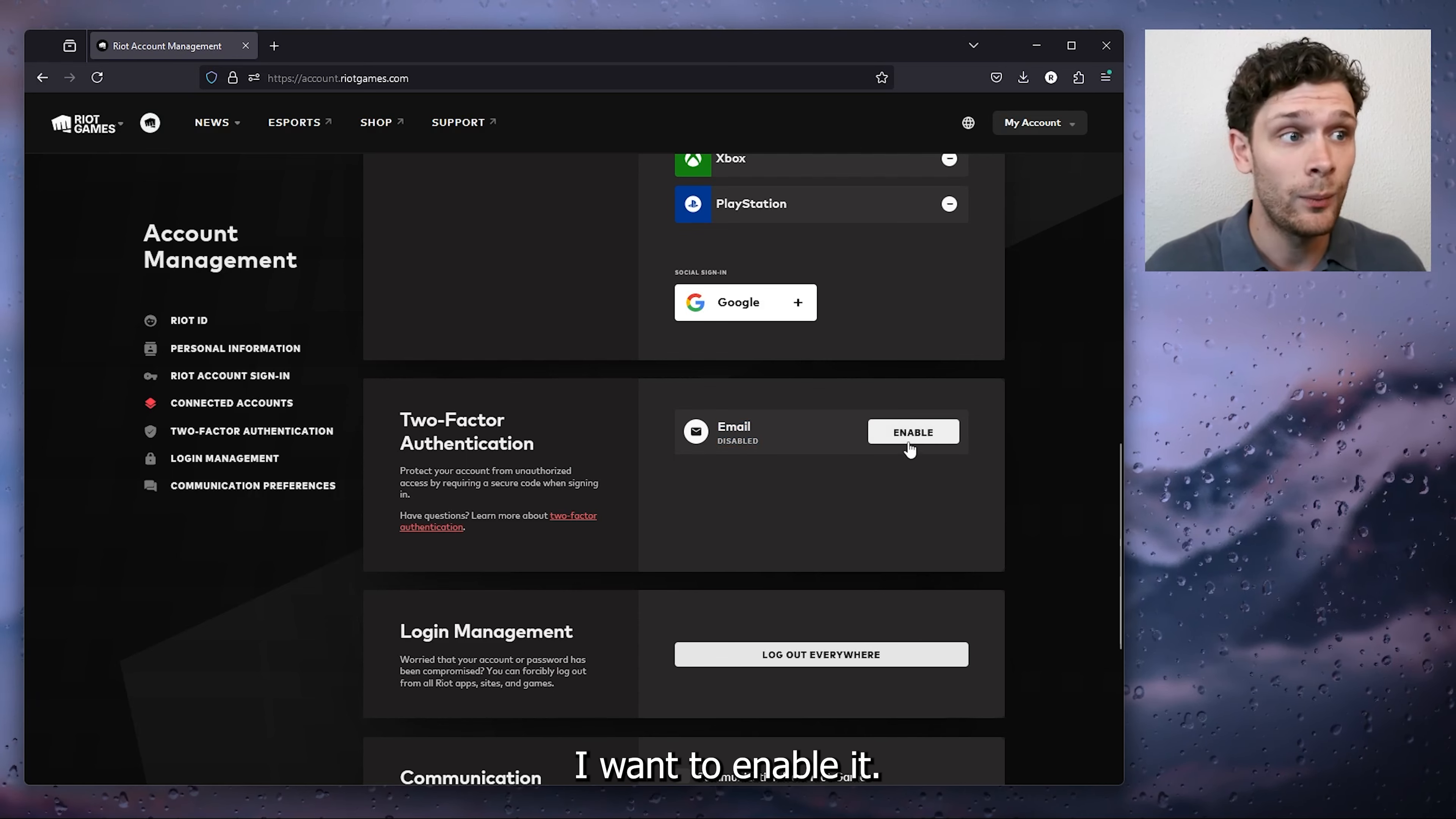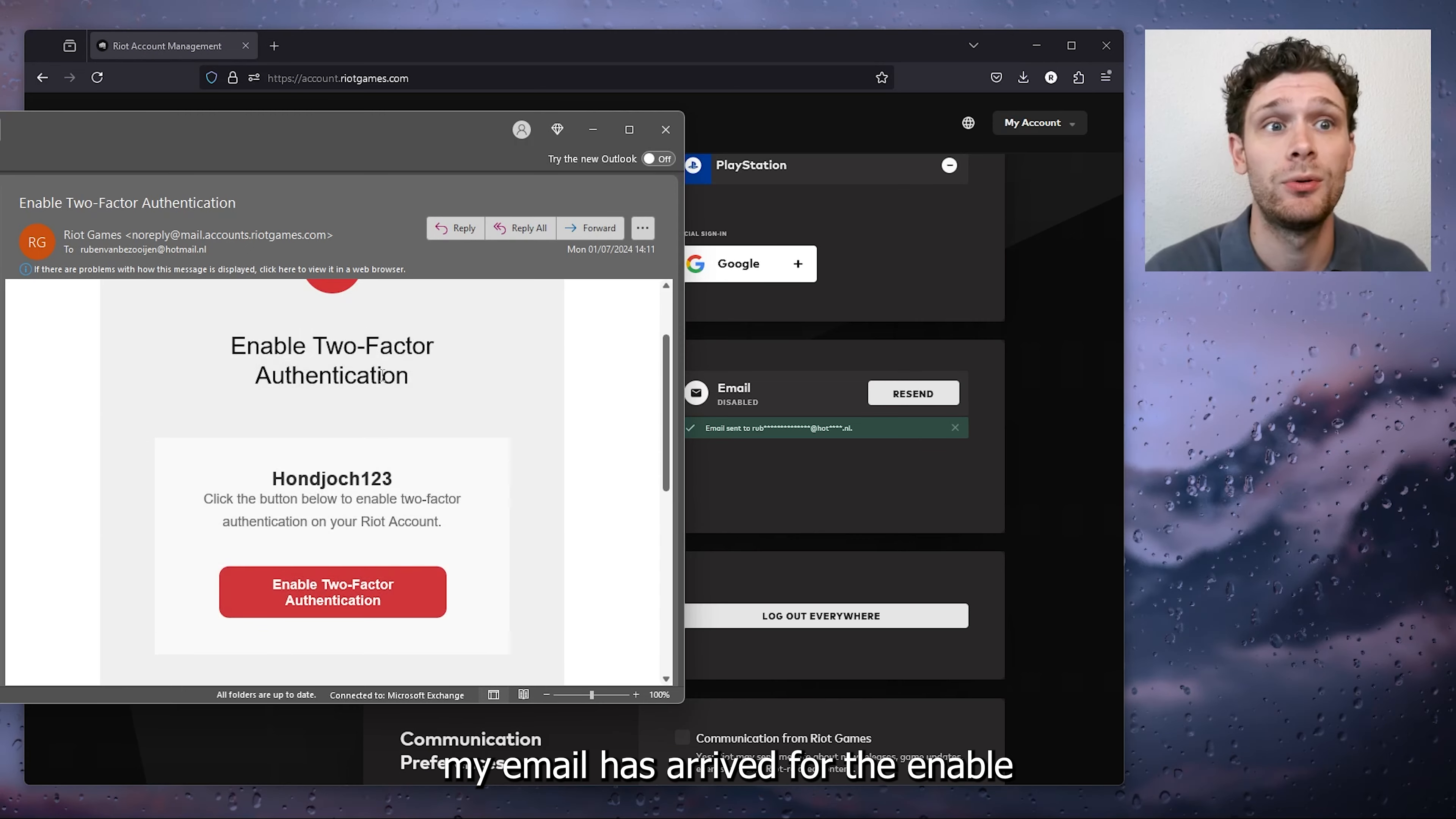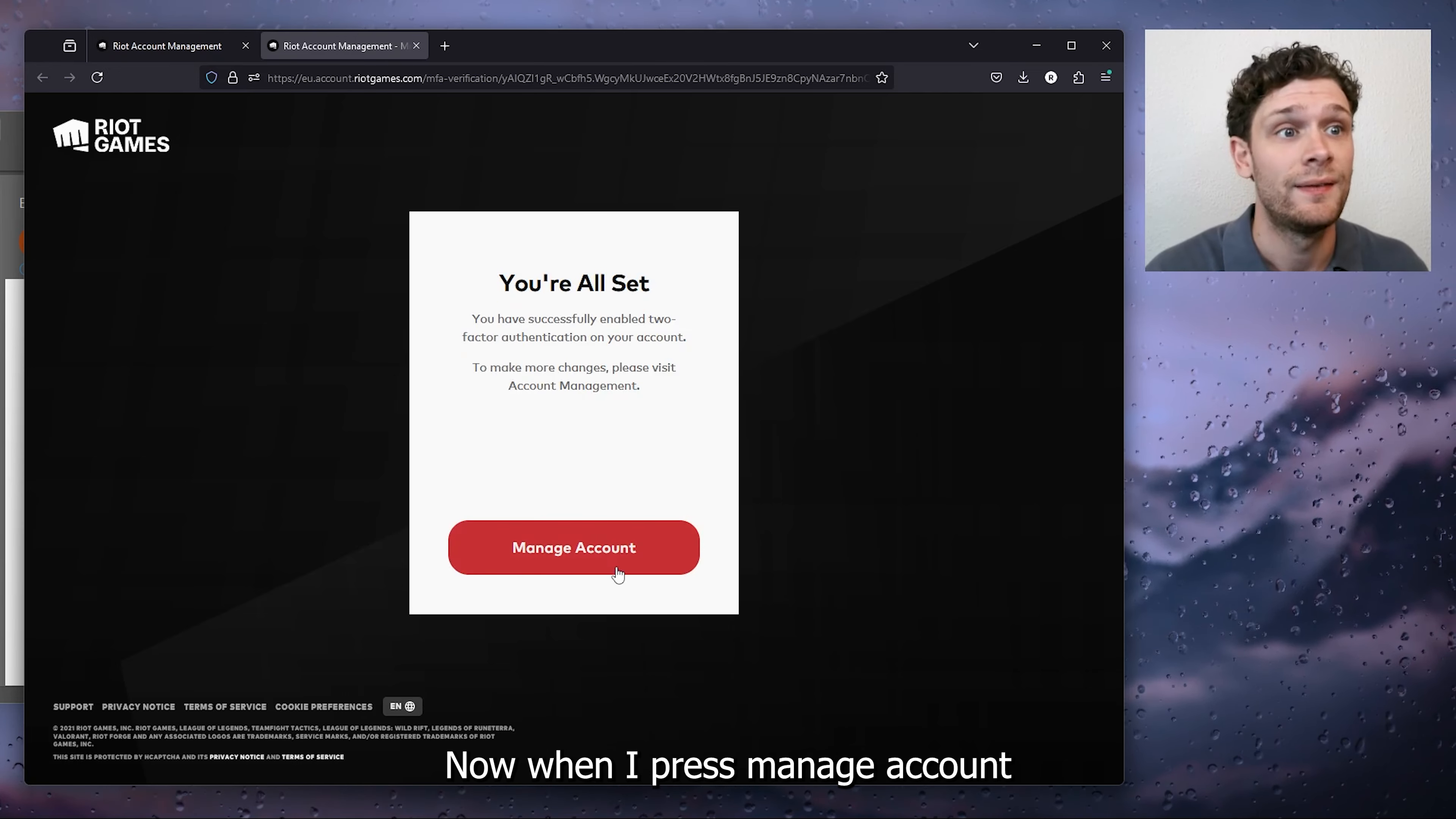I want to enable it, so simply press enable. An email has been sent. As you can see, my email has arrived for enabling two-factor authentication. I simply have to press the red button and as you can see right here, I'm all set.